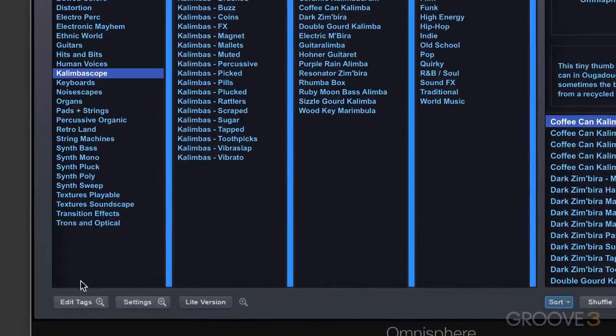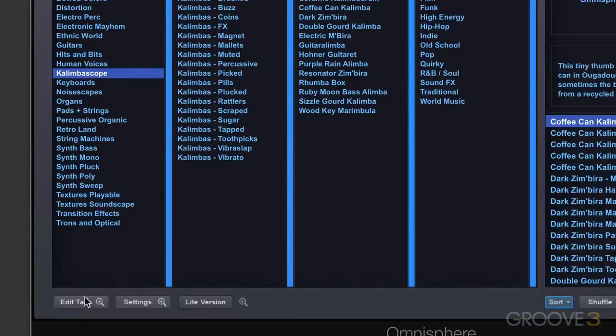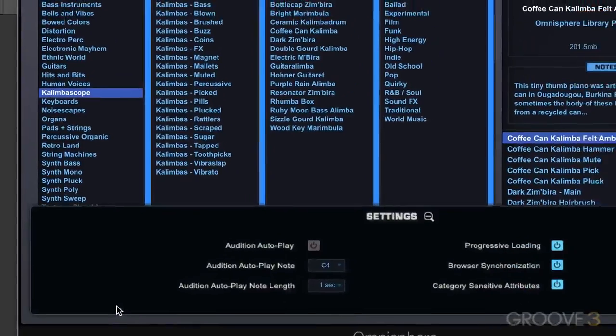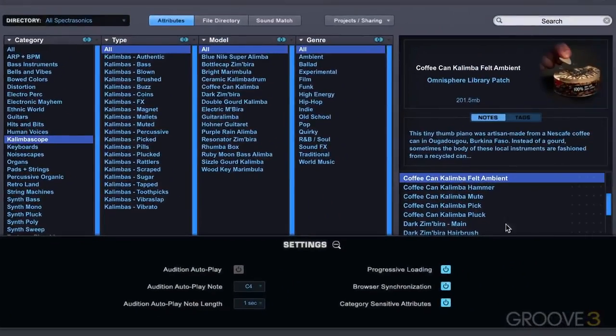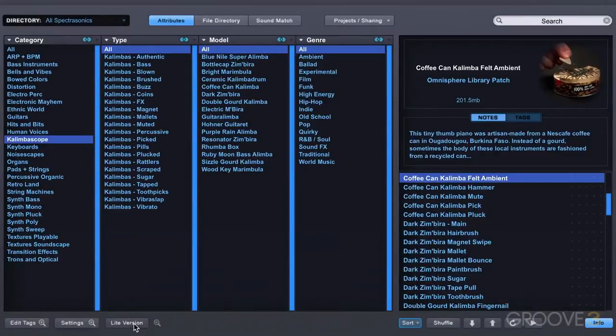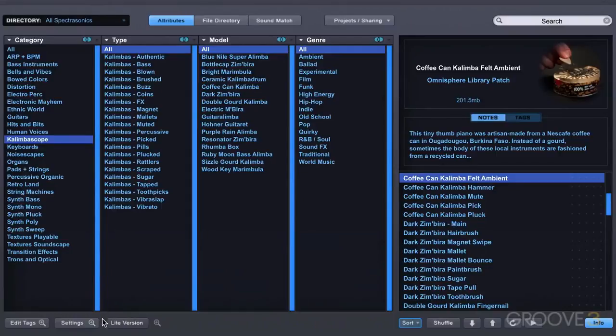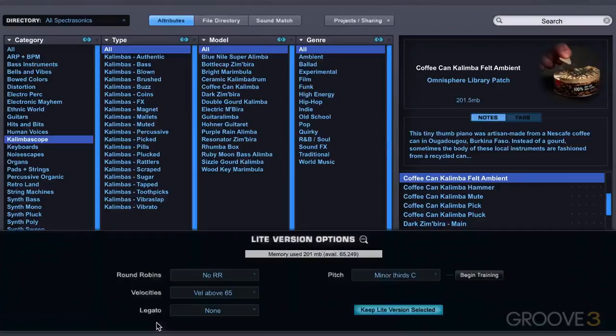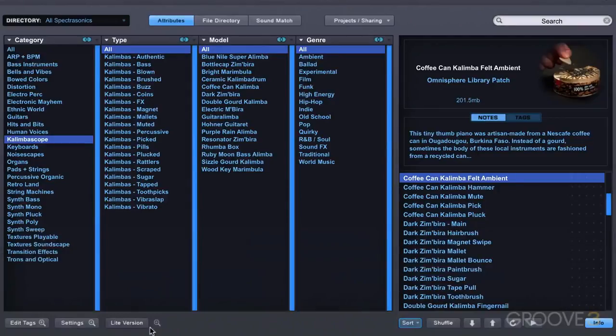In the footer over here, in addition to this edit tags window, we have some browser settings which we'll look at as we come across the different functions. We have a light version button which allows us to load lighter versions of some of the more memory intensive patches. Anytime we see one of these little magnifying glasses with a zoom button and a little plus button, we can go in and get a detailed view of some of the additional settings.